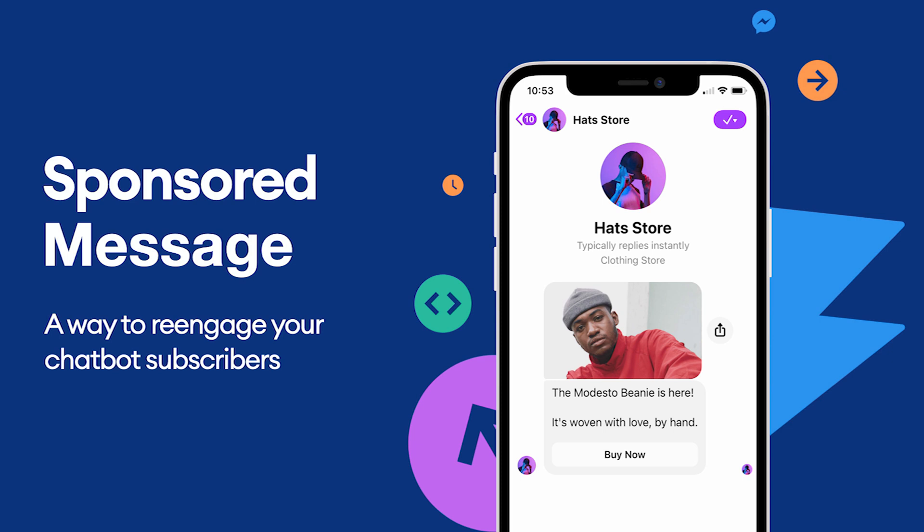So, what is a sponsored message? Well, it's a way to re-engage your chatbot subscribers.